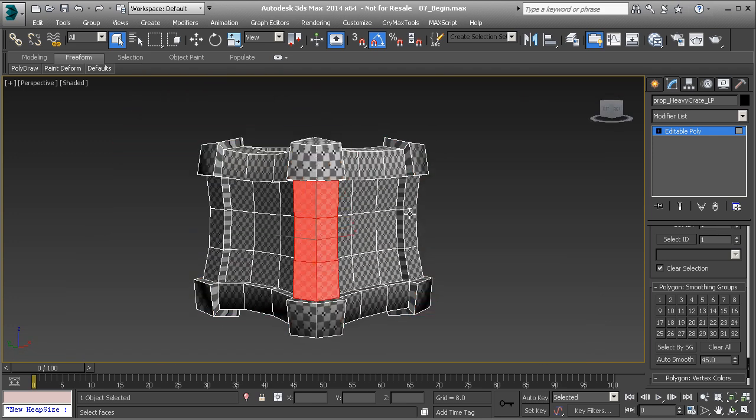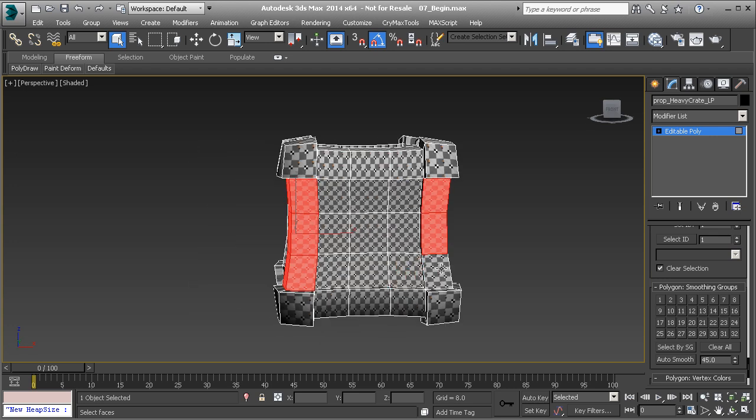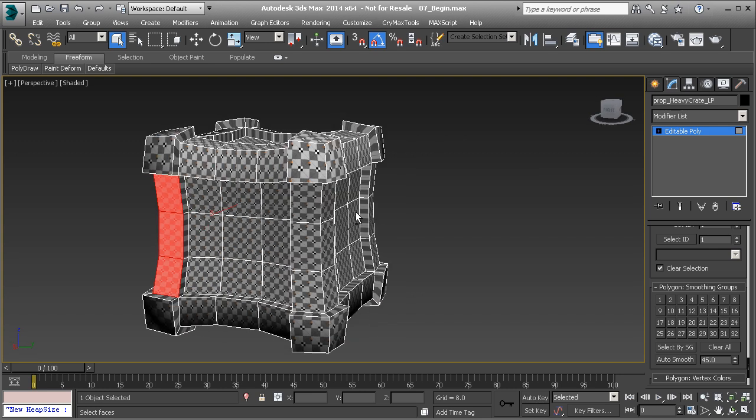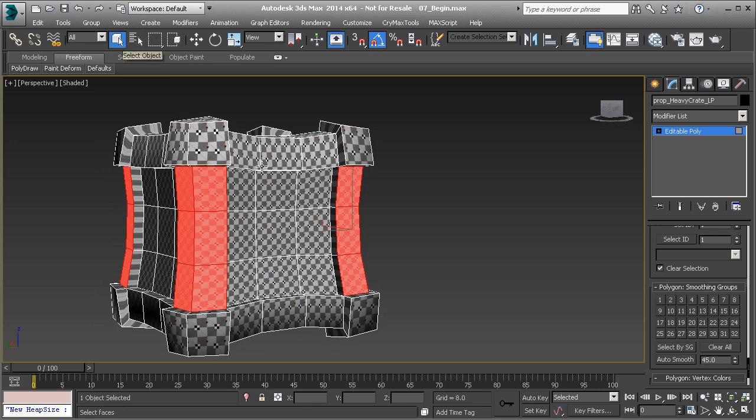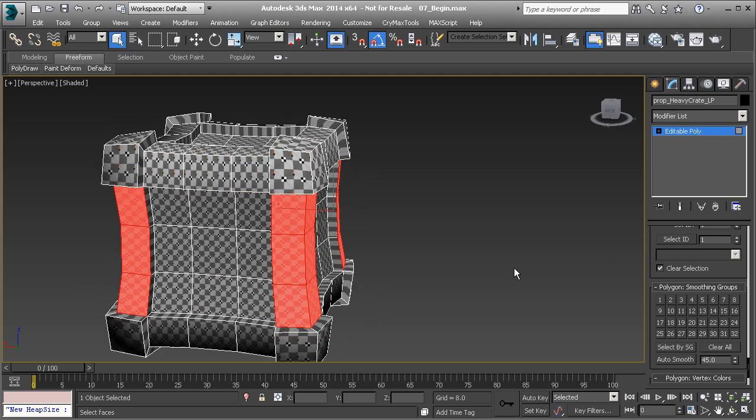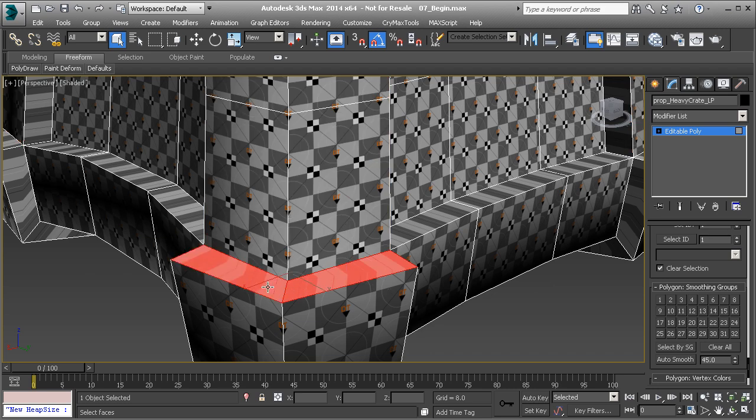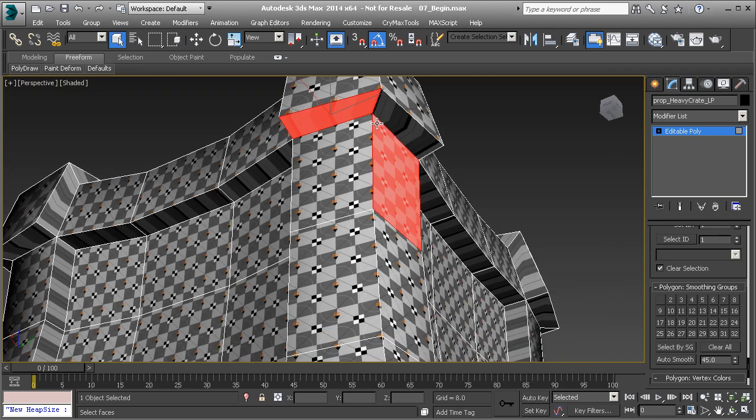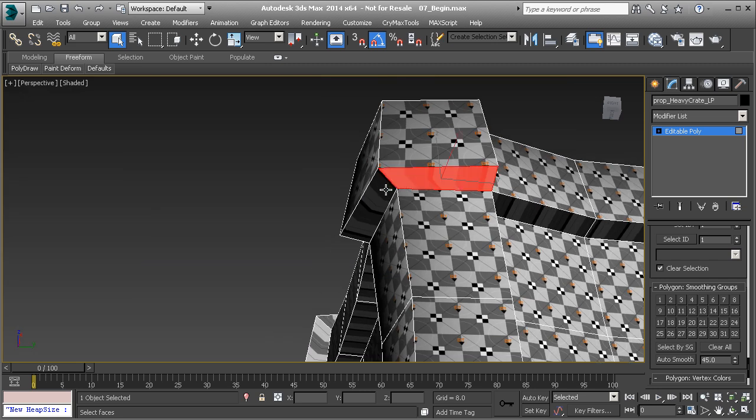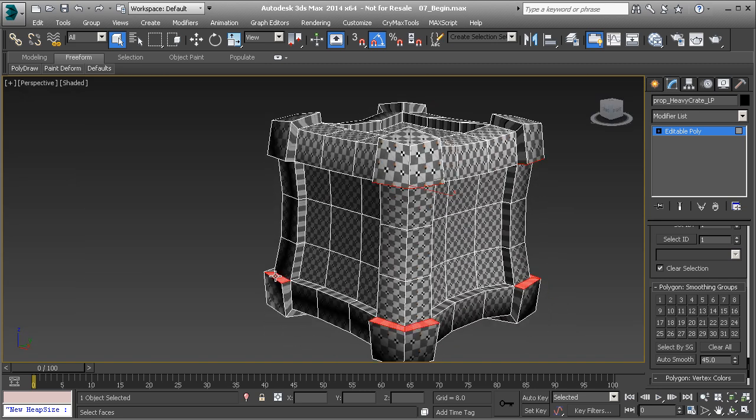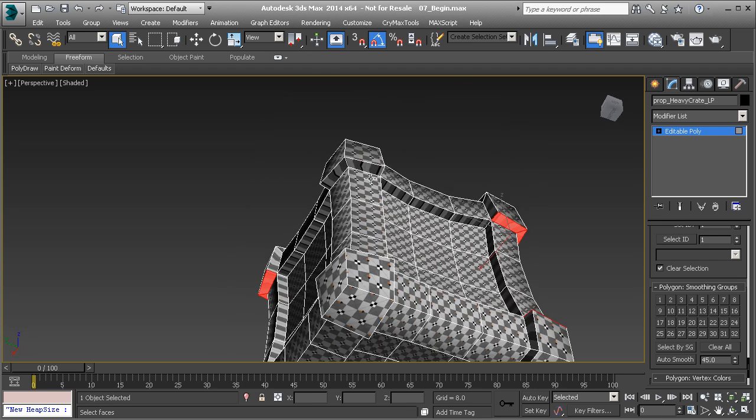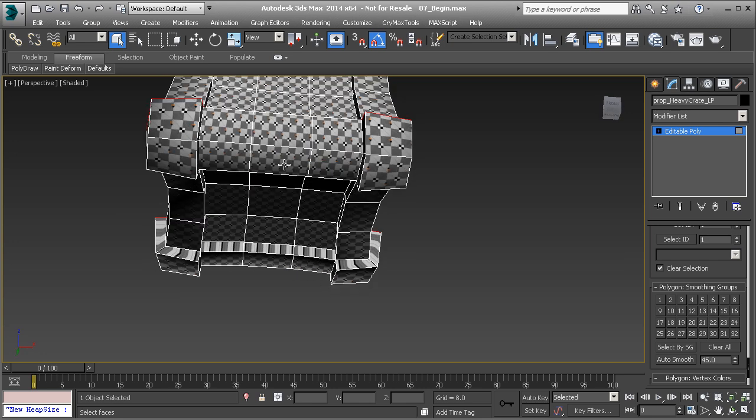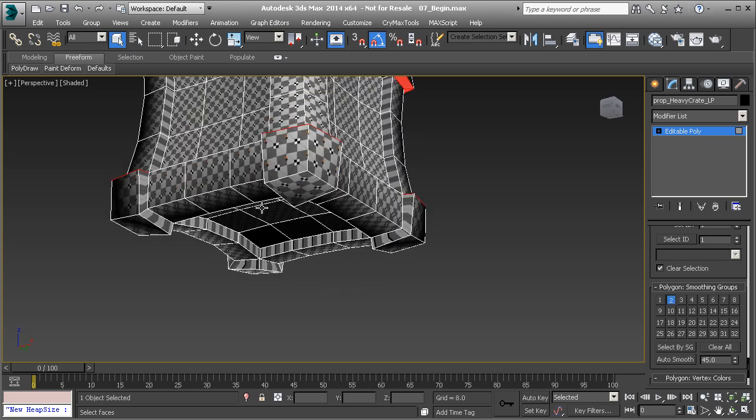Let's also take care of the corners along the middle and set those to smoothing group one as well. While you're going through selecting, make sure that you're on the selection tool. If you have the move tool turned on, you can accidentally move some things around. You don't want to do that, so just be careful. Now I'm going to take these along the bottom and the top across the middle and set those to smoothing group two. That will create a hard edge between those polygons.